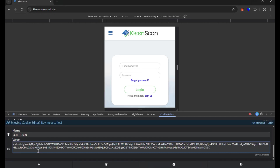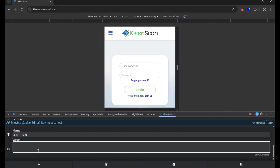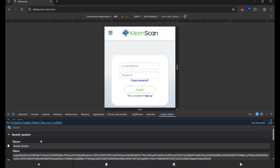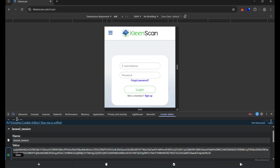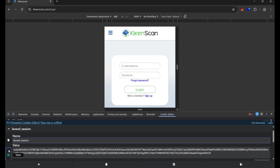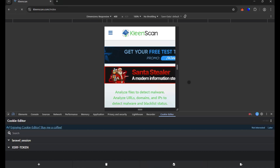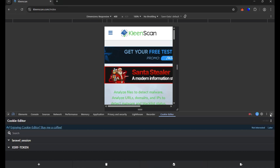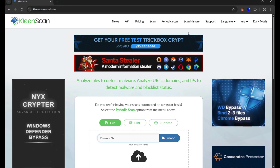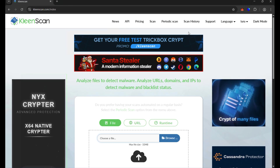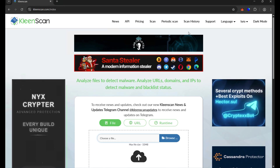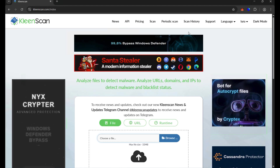I'll delete the existing XSRF value, paste the stolen cookie, and click Save. Now, after modifying and manipulating these values, if I refresh the browser — and boom — you can see the account has been successfully opened without requiring a username, password, two-factor authentication, OTP — everything has been bypassed.